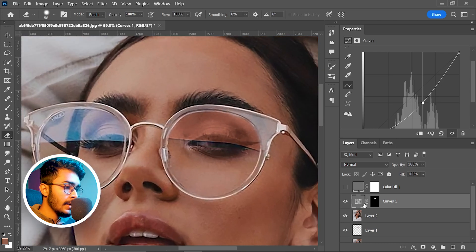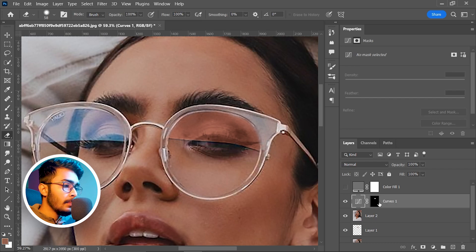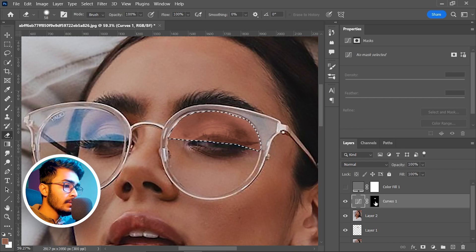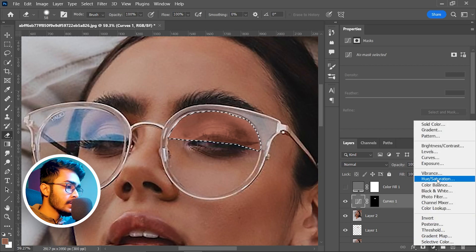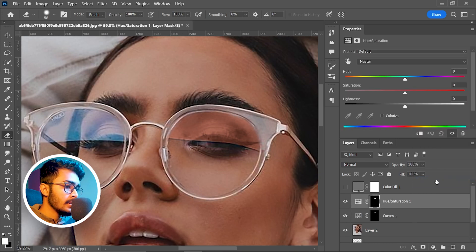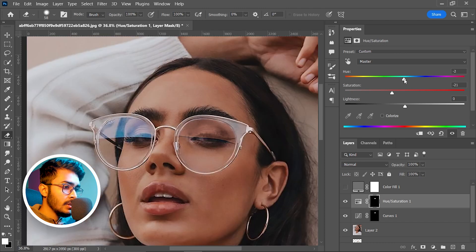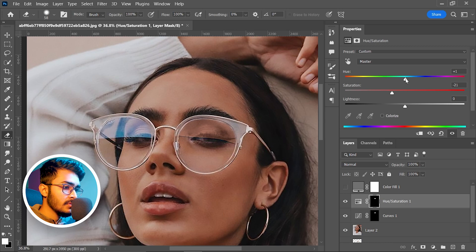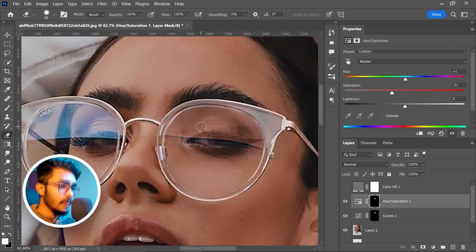Take a hue and saturation adjustment layer. Before taking it, press and hold Ctrl and click on this layer thumbnail to get the selection back, and take a hue and saturation adjustment layer. Decrease the saturation - see it is getting more matched with the color. Play with the hue a little bit. That seems fine to me. Now the color is matched, not perfect - we will make that perfect later.